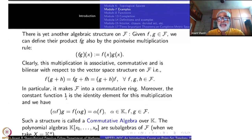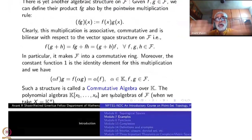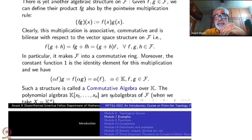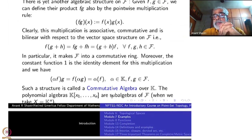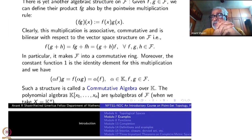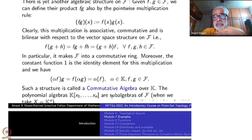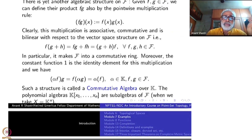This algebra has another important property: the constant function 1 plays the role of the multiplicative identity, since (f·1)(x) = f(x)·1 = f(x). For that reason, this is called a commutative algebra over k with an identity element. The most famous and useful examples are polynomial algebras — take k[x₁, x₂, …, xₙ], the set of all polynomials in n variables with coefficients in k. It has exactly similar properties.